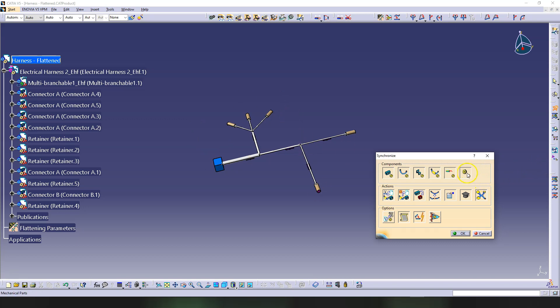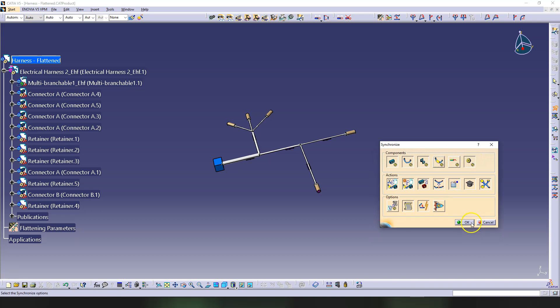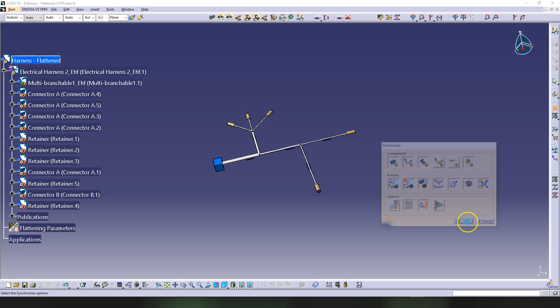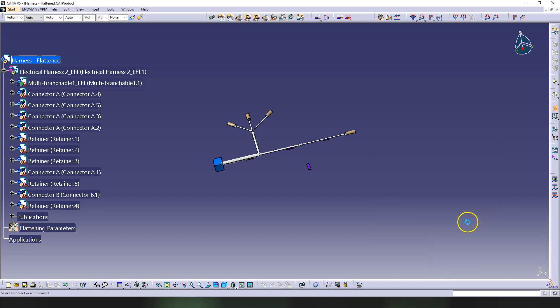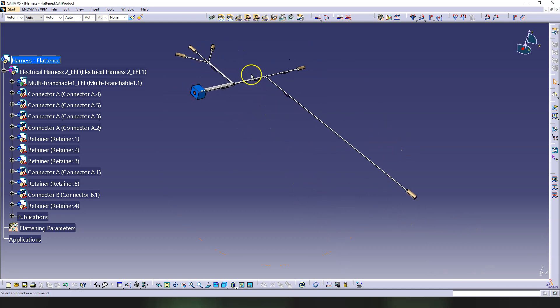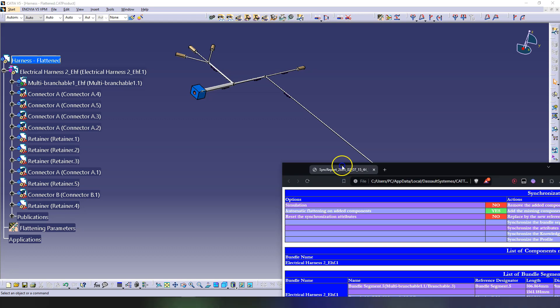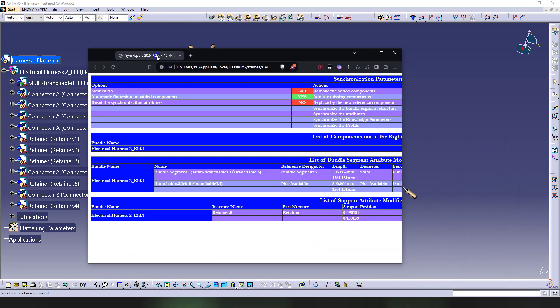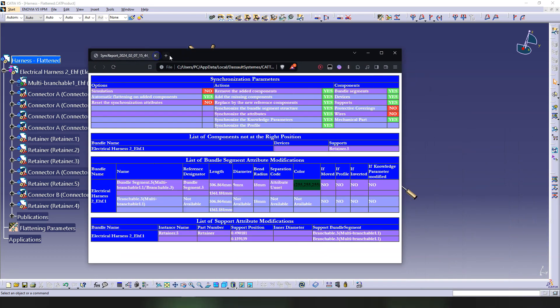For example, wires—we don't have wires—I'm going to turn this off. Protective coverings, we don't have that, just turn them off. When you click OK, synchronizing, and here we have our bundle—it has been synchronized.